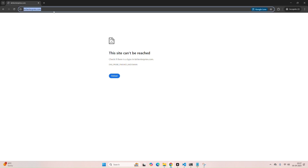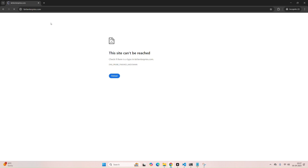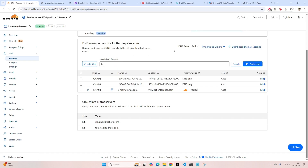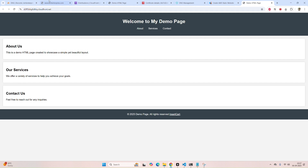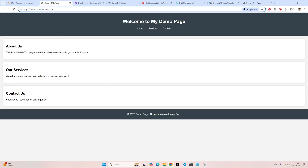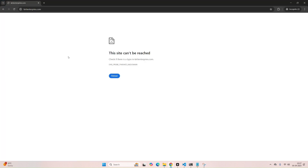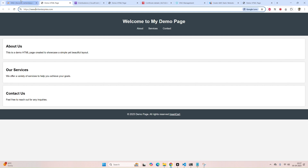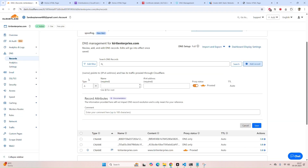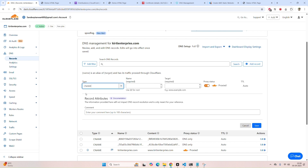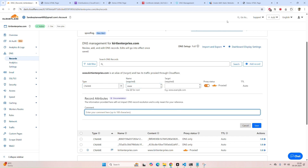Now let's wait for it to replicate. As you can see, the www version is already working. We need to wait for the non-www version. Let's also add a new CNAME — we forgot about this URL.